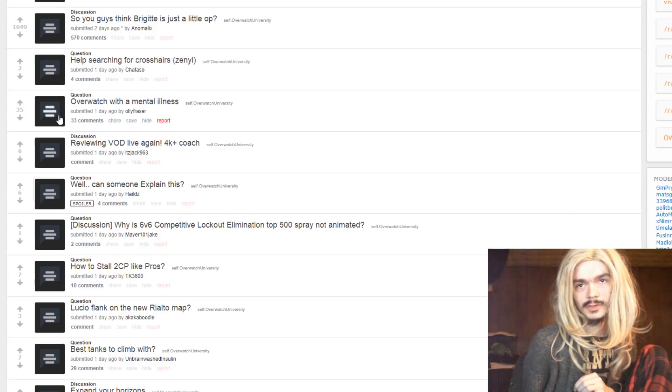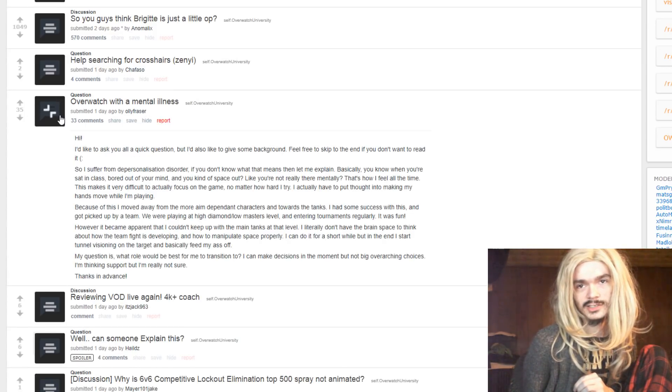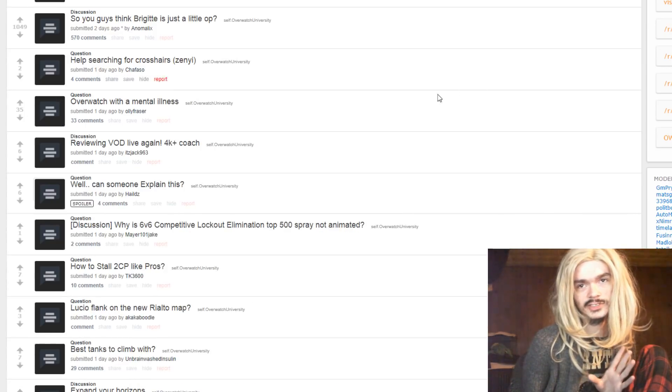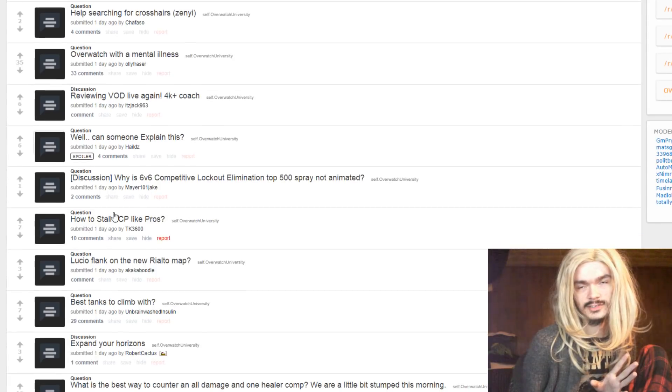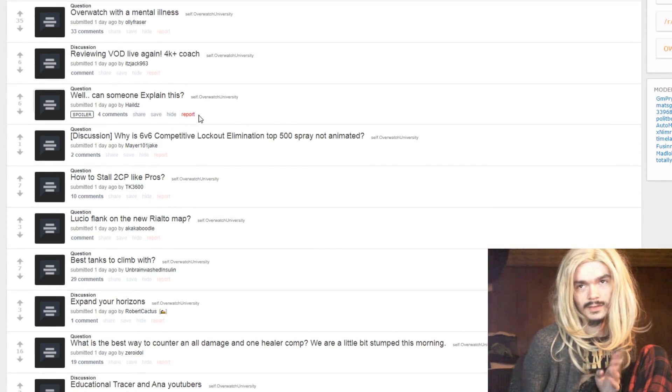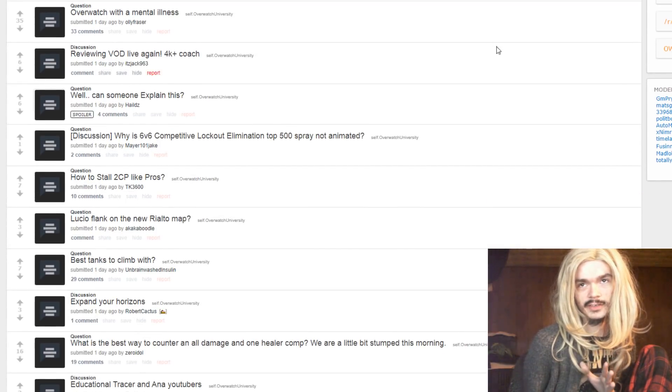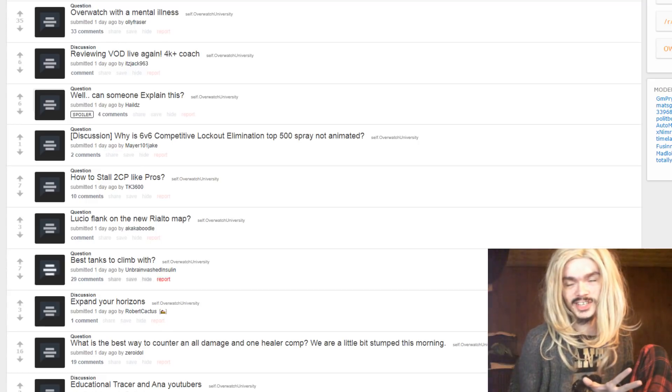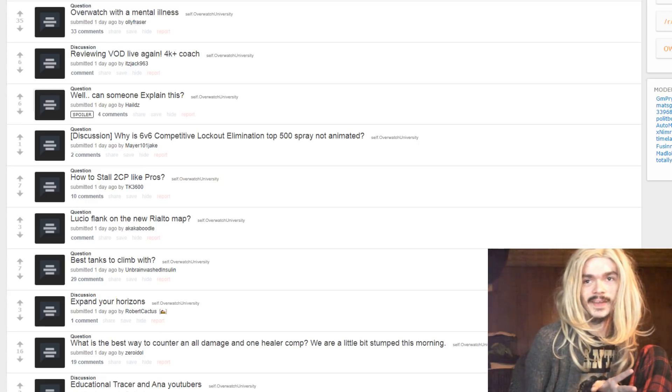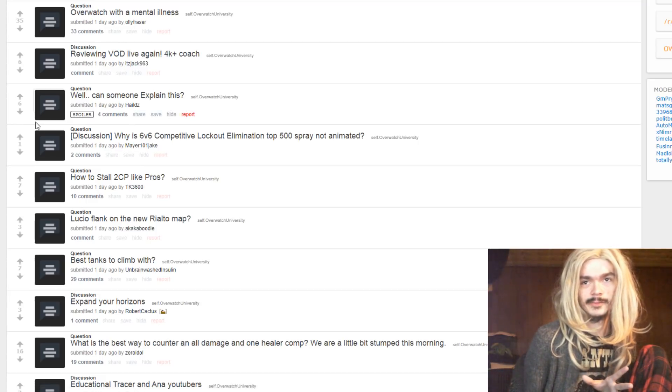Overwatch with a mental illness? Let's not get into this. I don't think that YouTube is the place to discuss that kind of topic, oddly enough.